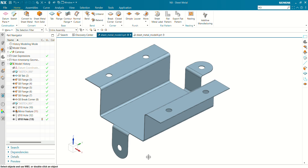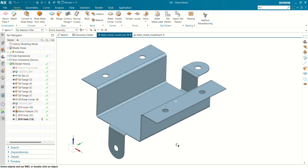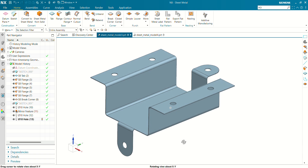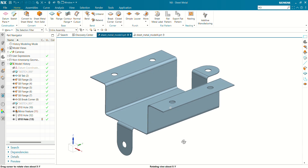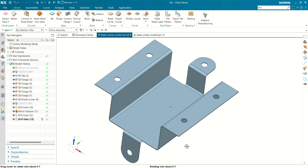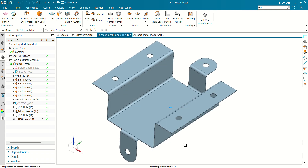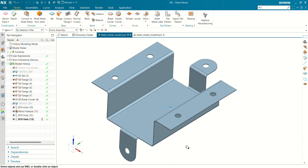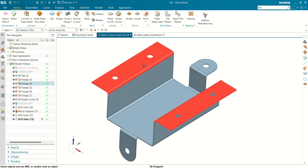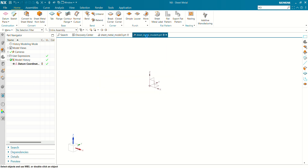Hello and welcome to Care Drive. After watching this tutorial, you are going to learn how to create sheet metal parts in Siemens NX. You will be able to use the tab and flange commands in Siemens NX.